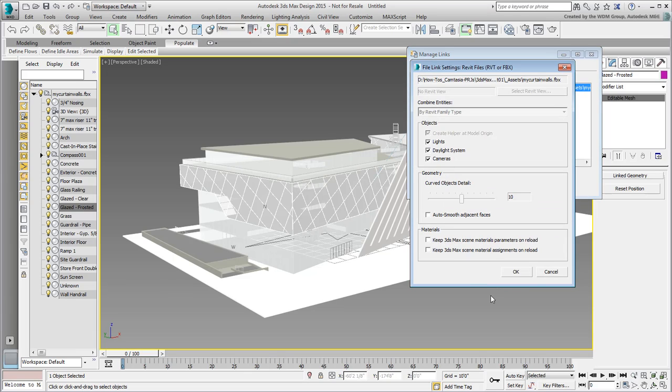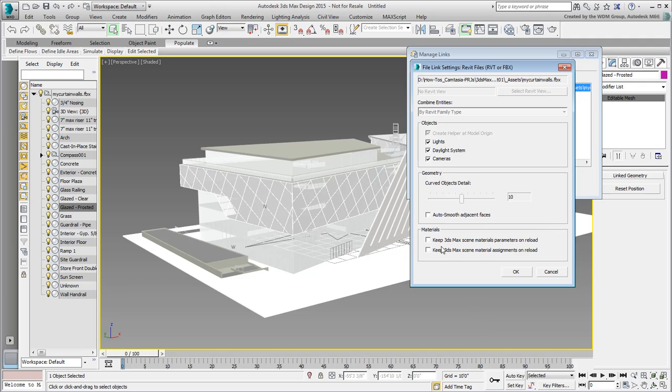A Settings dialog appears. Arguably, the most important options here relate to materials. My advice is to always retain 3ds Max material adjustments on reload so that any material tweaking in 3ds Max is not lost.